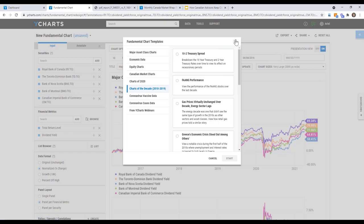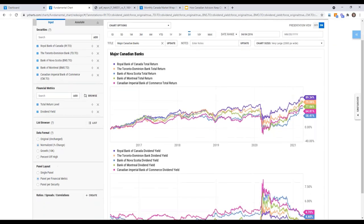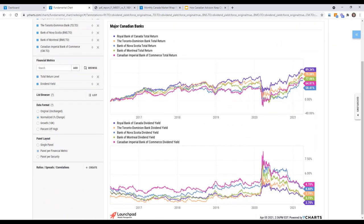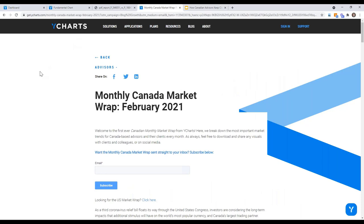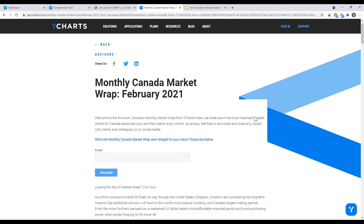This is also a good place for viewer feedback — if there are data points you regularly look at to stay current on Canadian markets, by sector or asset class, please share them so they can be incorporated as templates. On the topic of ongoing content, YCharts publishes a Canadian Market Wrap Up every month — a full market recap for advisors to use with clients, keep them engaged, and save visuals from. Feedback on what to include is greatly appreciated.